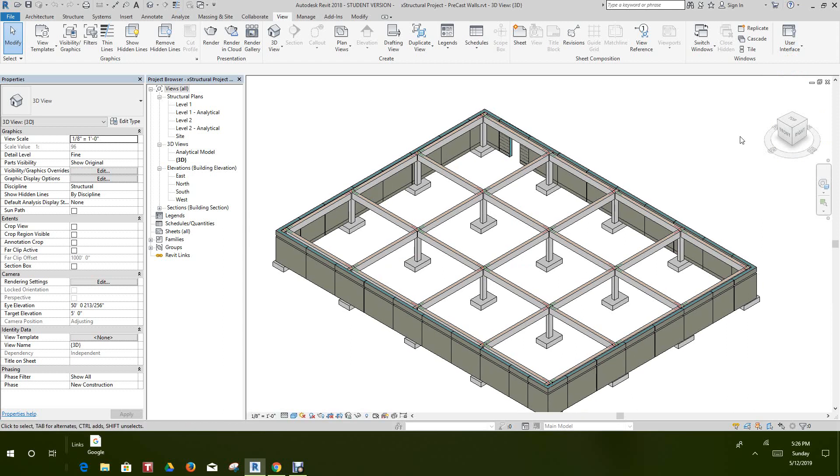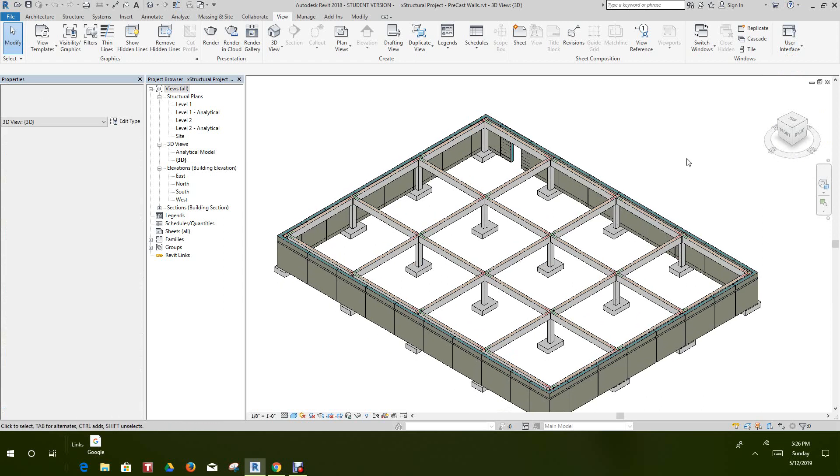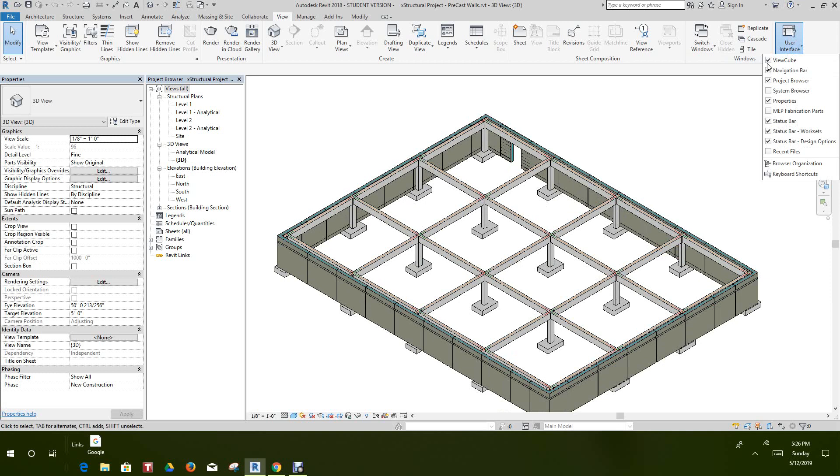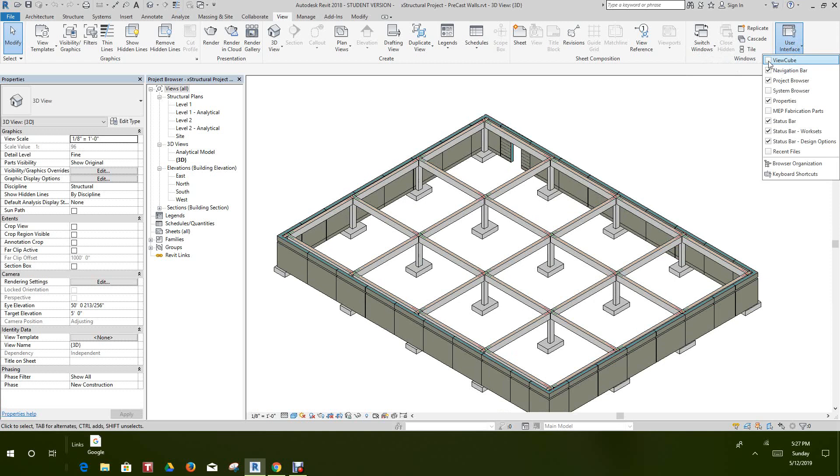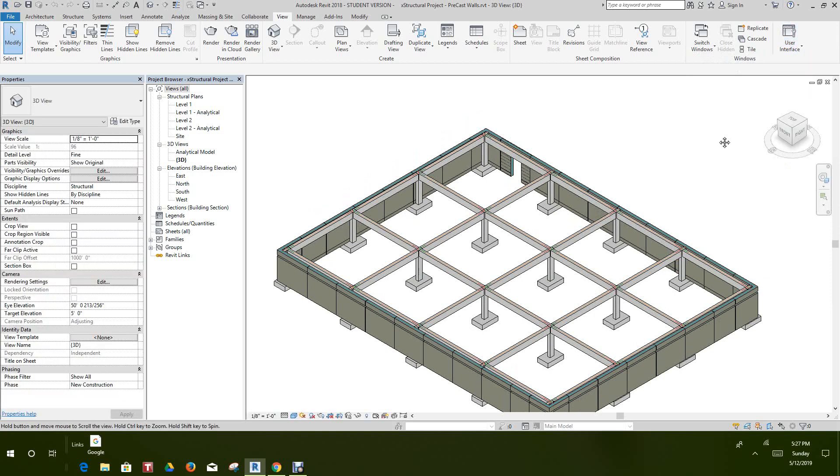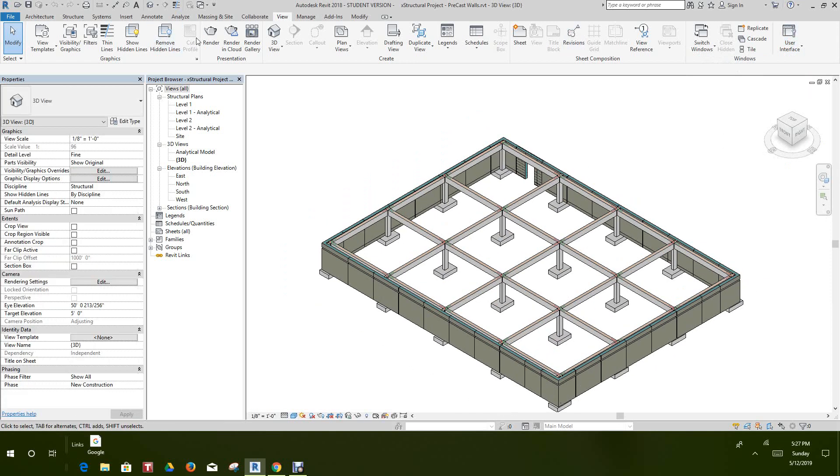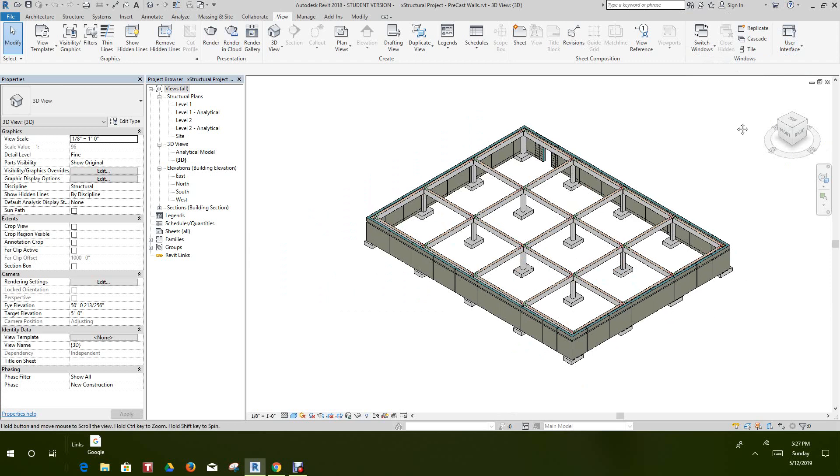User Interface, click on it and it comes on. So it's just the View tab on the ribbon and the User Interface flyout. Sometimes they might be switched off, so that's how you bring that in. Now let's look at the navigation bar.